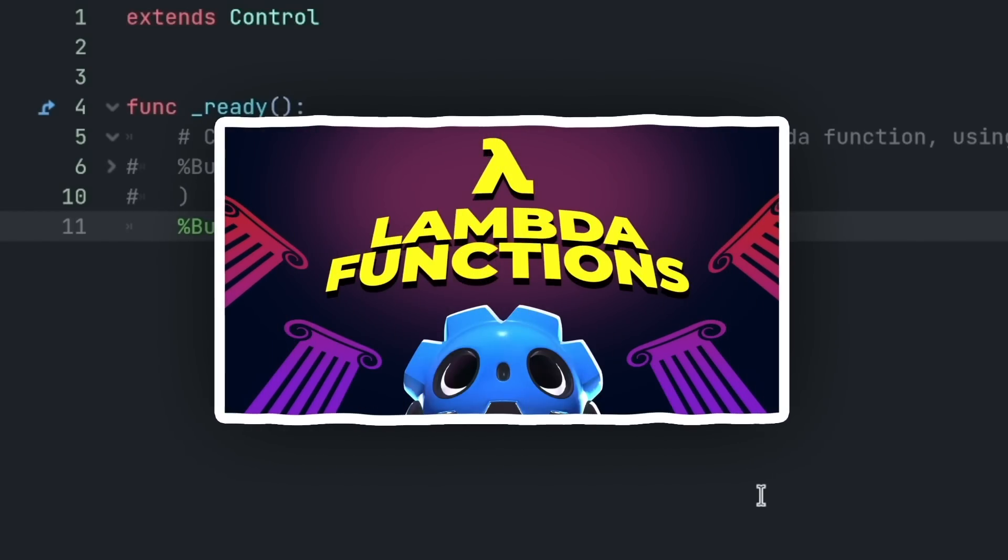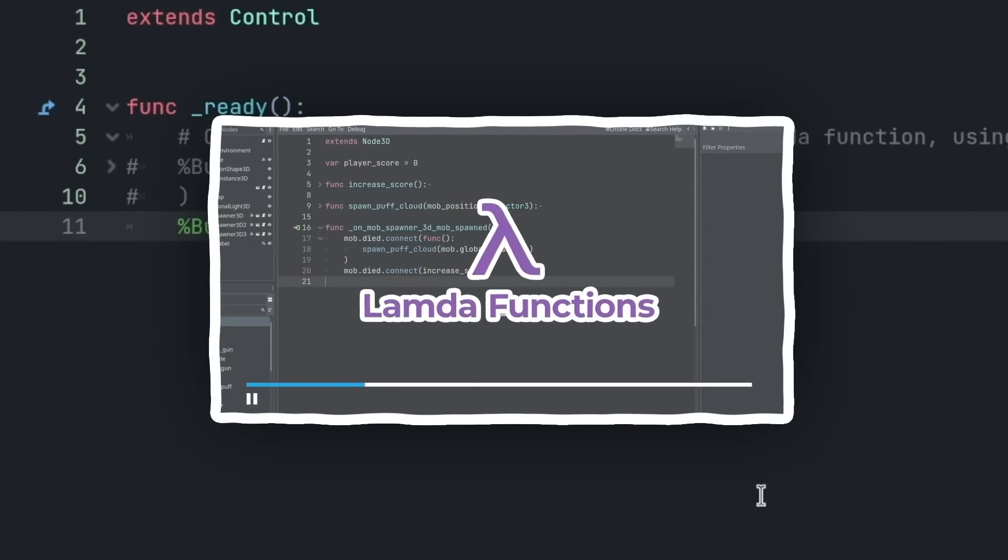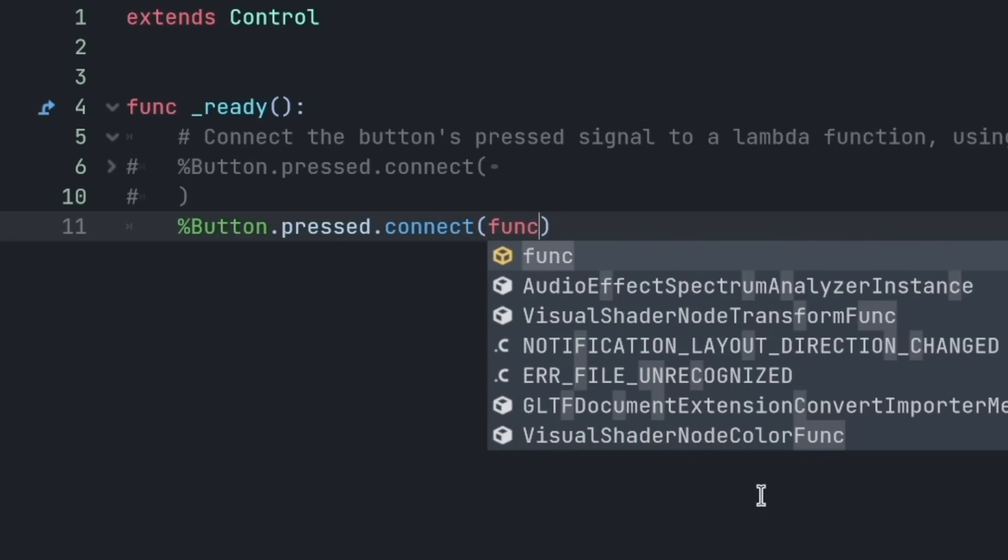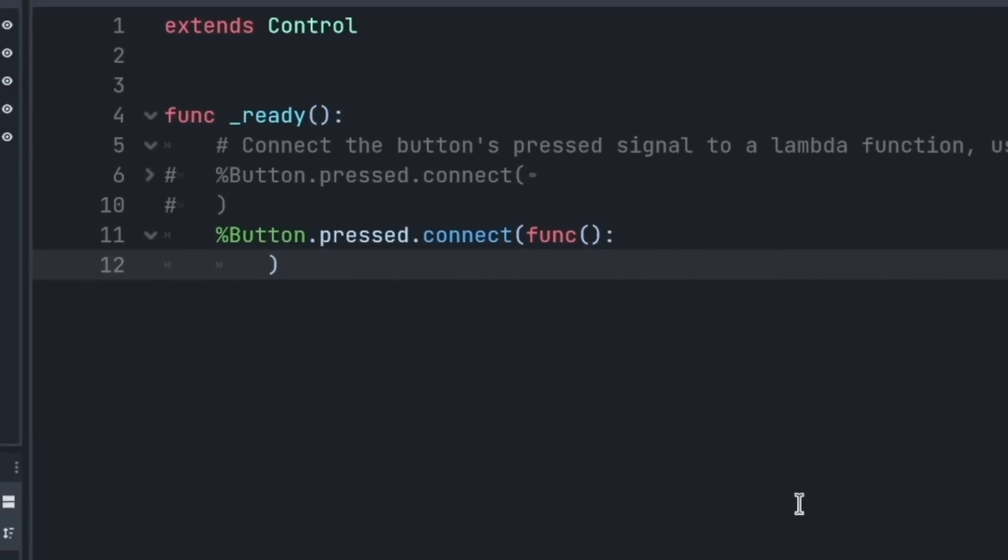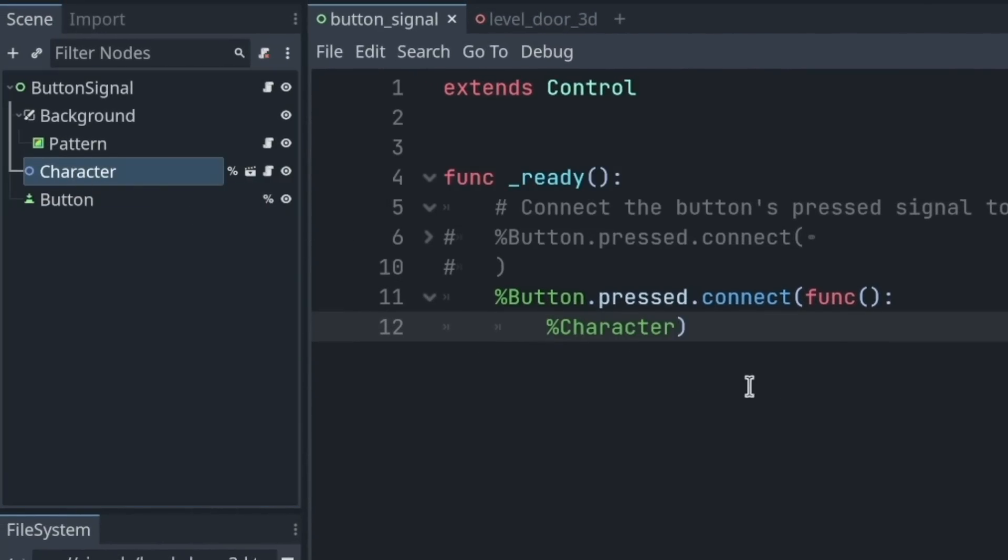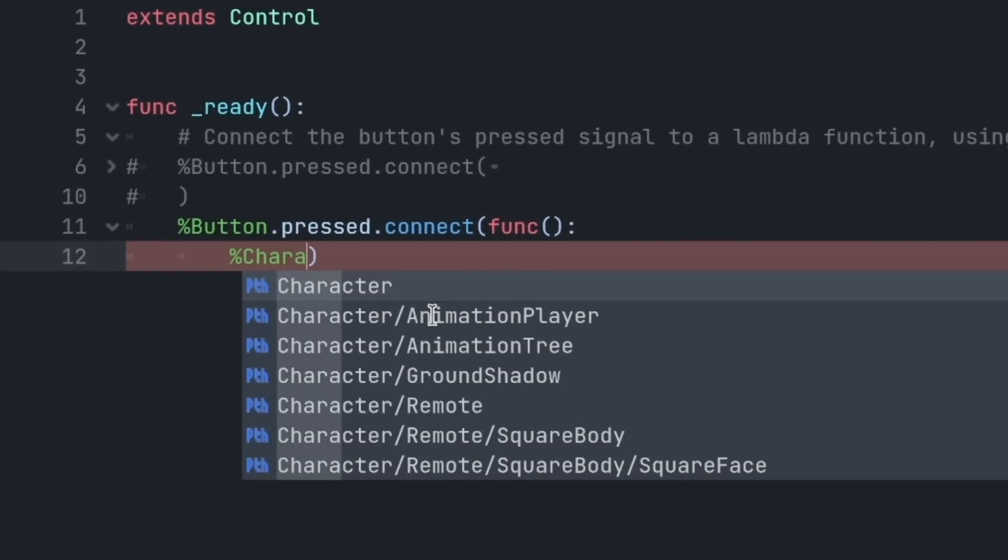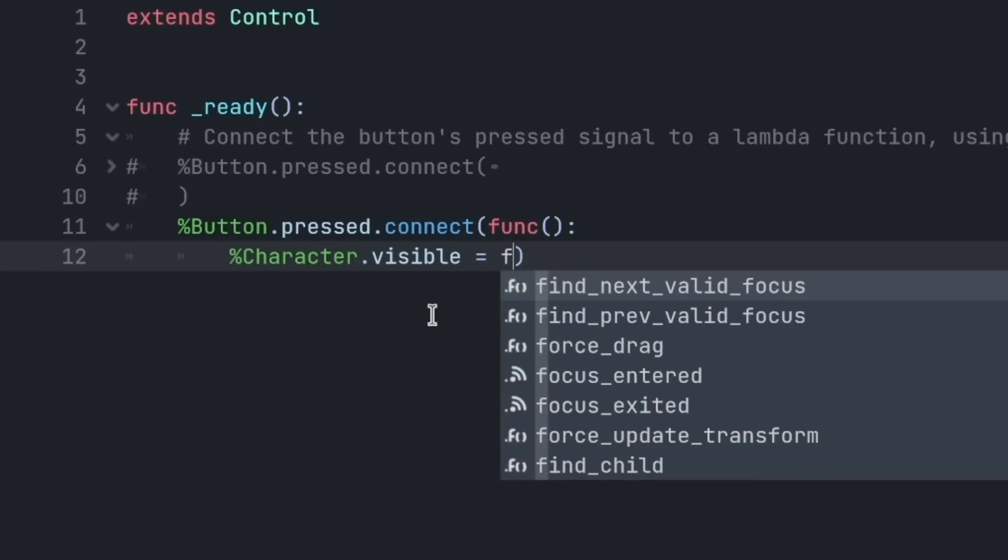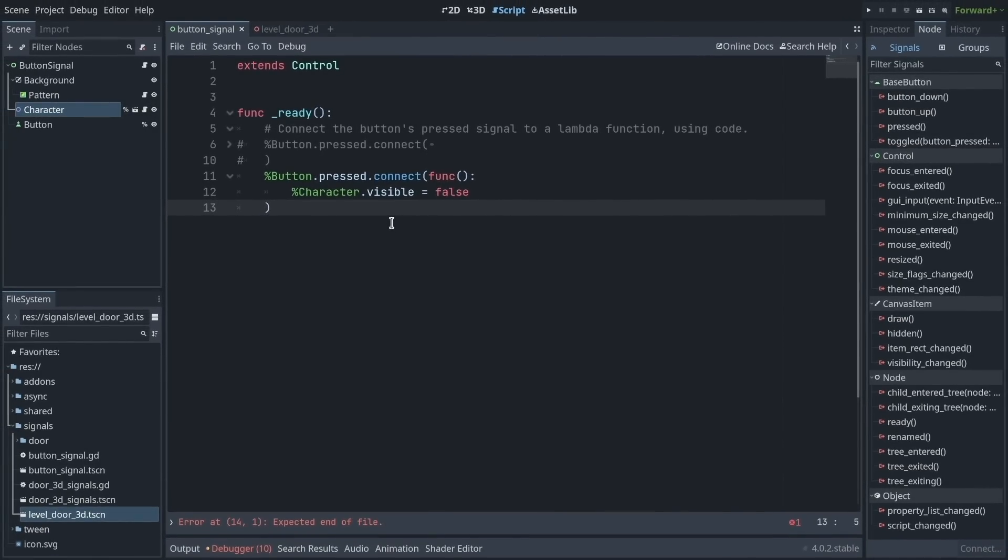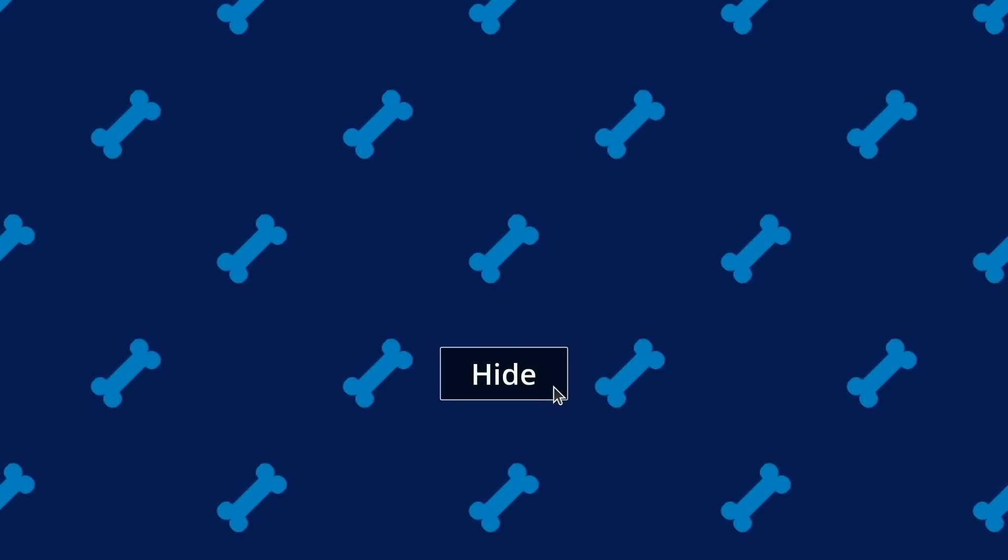We've seen in the previous video that Godot 4 has lambda functions, anonymous functions. So we can use that when connecting signals. I type inside of the parentheses func, then parentheses, colon, and from the next line, I can write the instructions in my function. I'm going to get the character, dot visible is equal to false. This is going to make the character invisible upon clicking the button. So if I now press F6 to run my scene and click the button, it hides the character, and it doesn't do anything else.